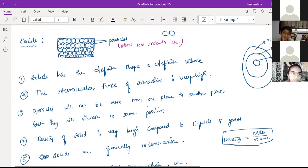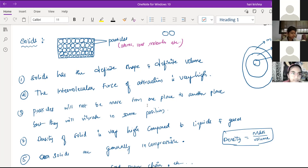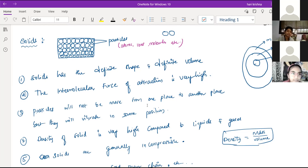In the last class we completed solids. Solid means it will have a definite shape and definite volume. The intermolecular force of attraction is very high, which means the intermolecular space is very low. The force of attraction between two particles in a solid is very high because they are closely packed. So the force of attraction between the two particles is very high in the case of solids, and there is no empty space within the particles.